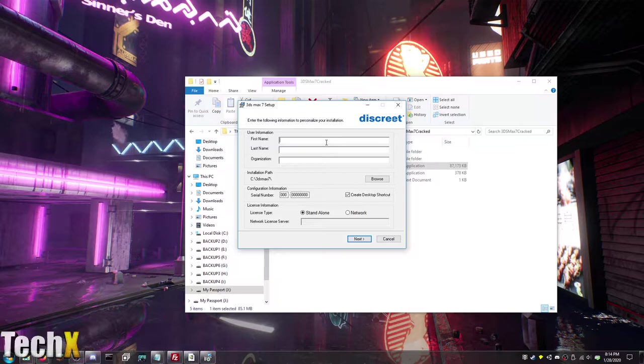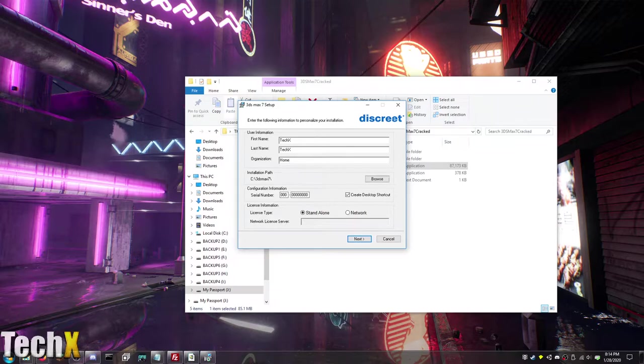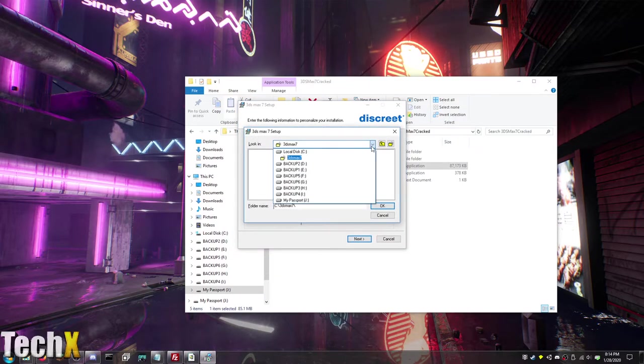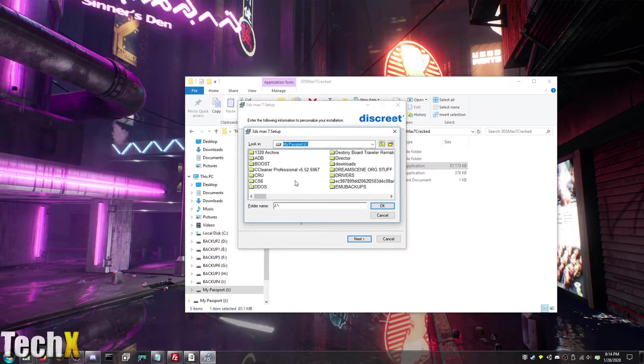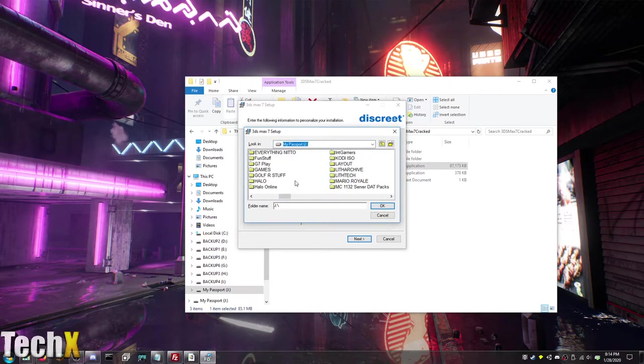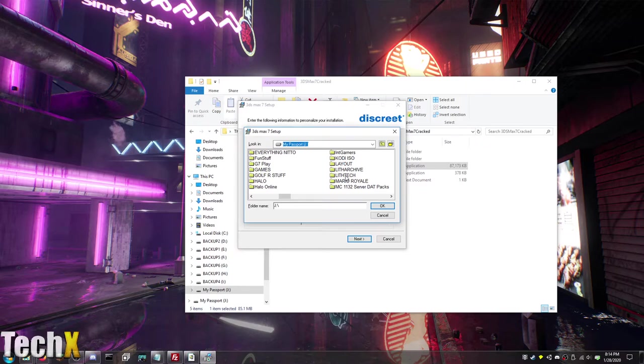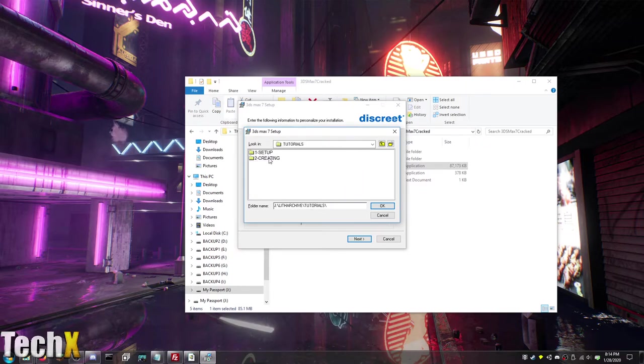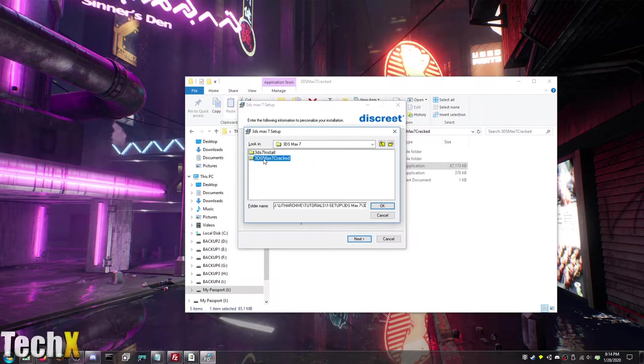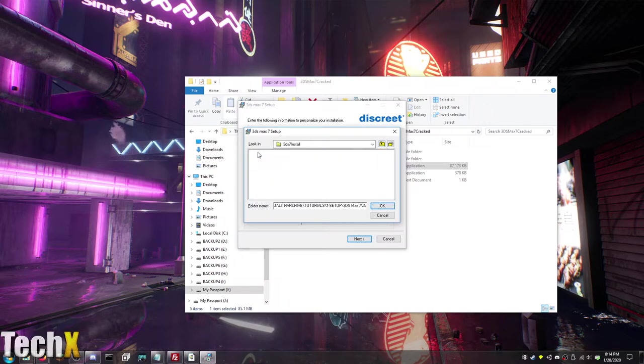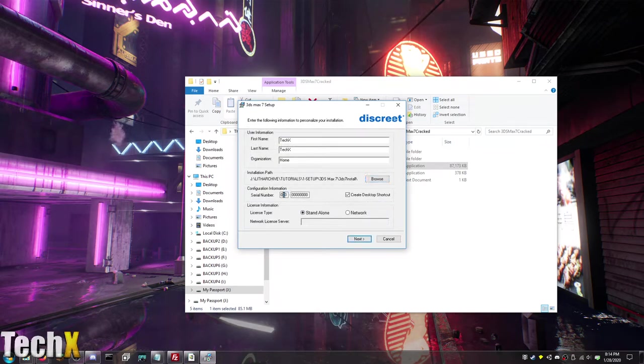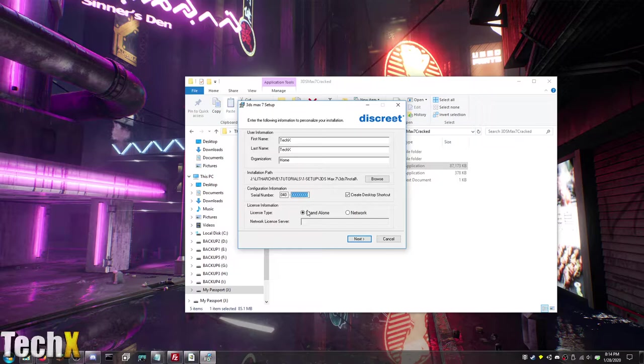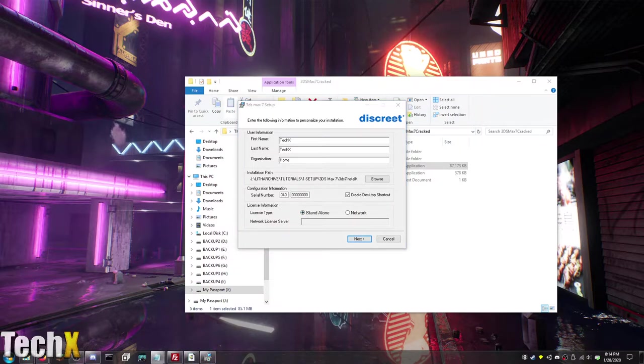So what you are going to want to do is put whatever you want here. TechX, TechX, Home. And then change wherever you want to install. I am putting all this stuff on my external hard drive for ease of use.